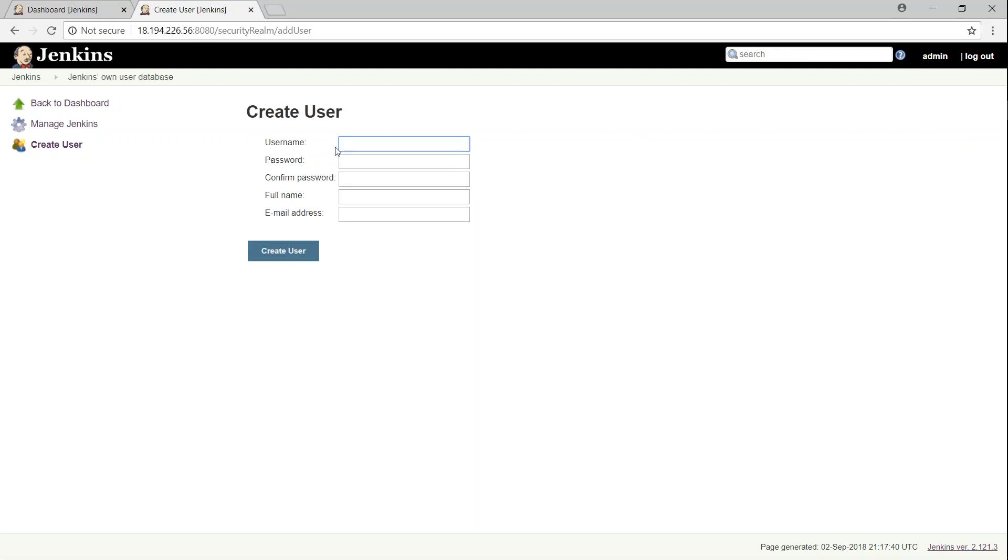So if you have a tester, let's call our tester Jess. And then Jess also gets a user ID. So Jess is a tester.